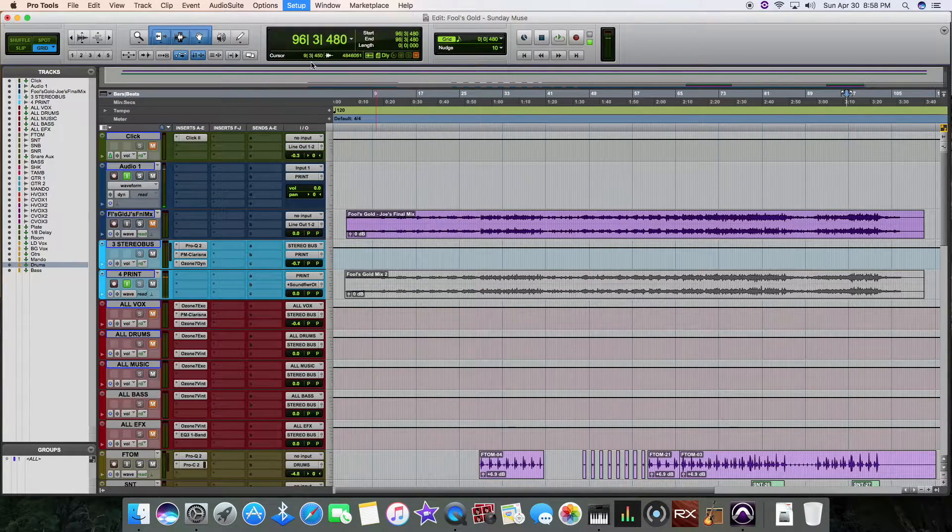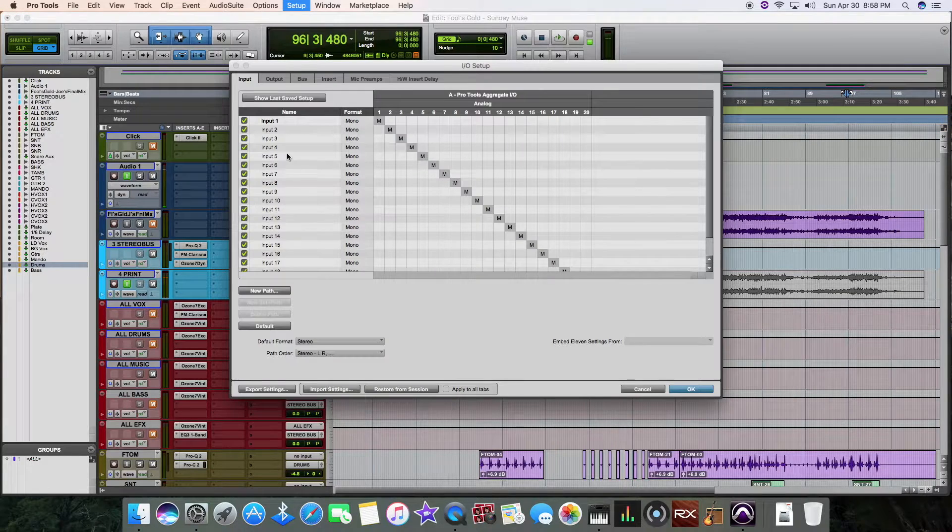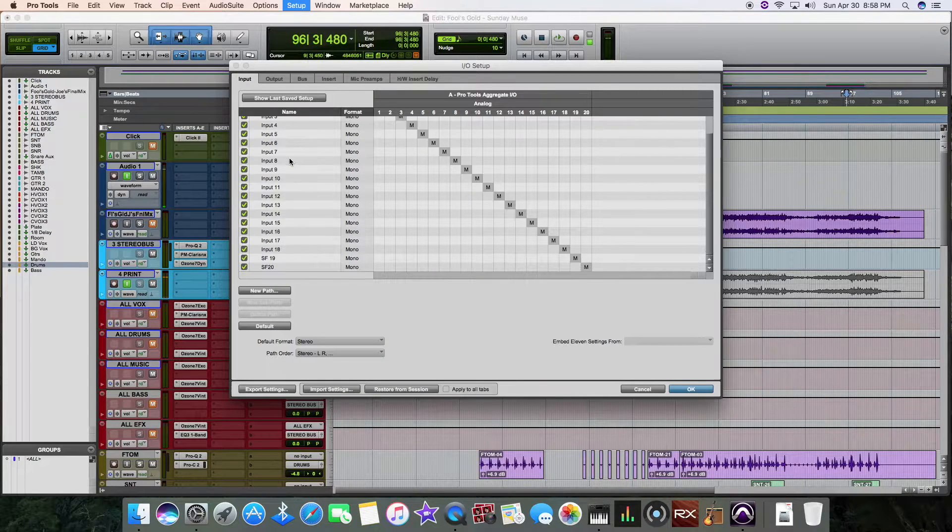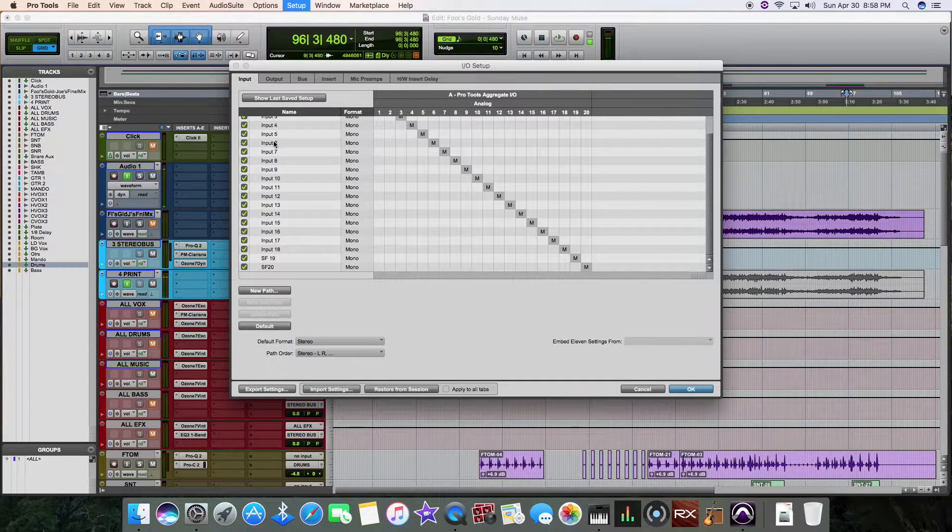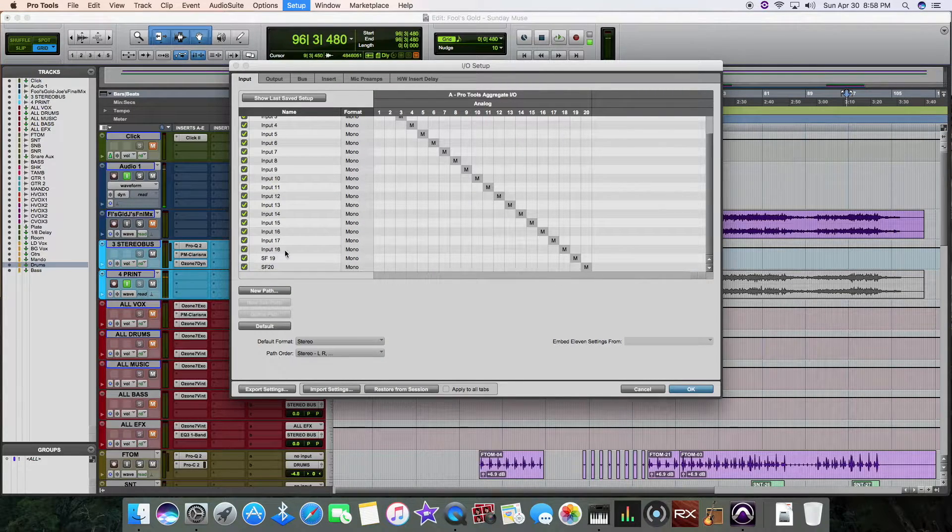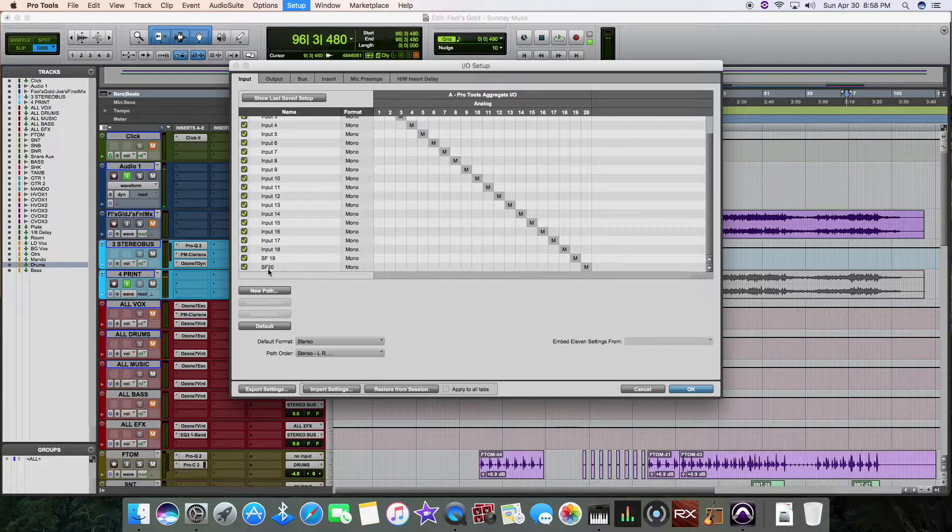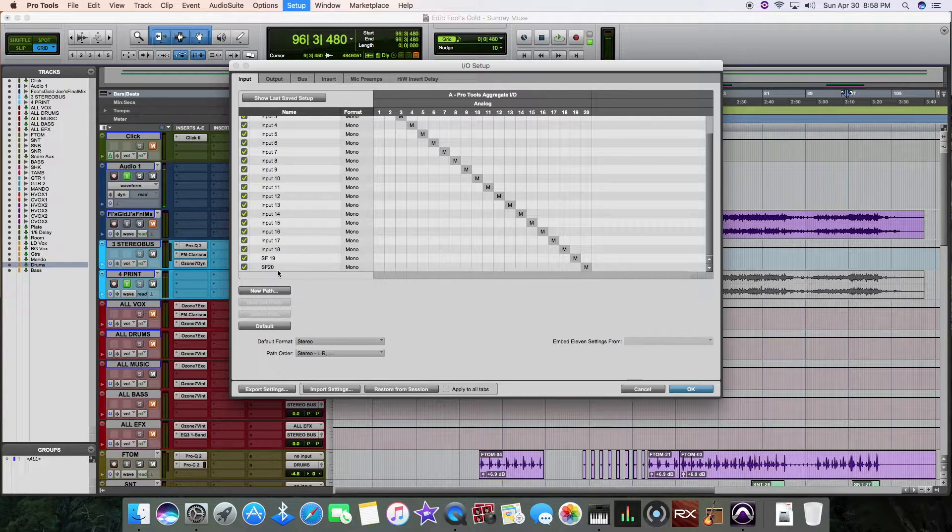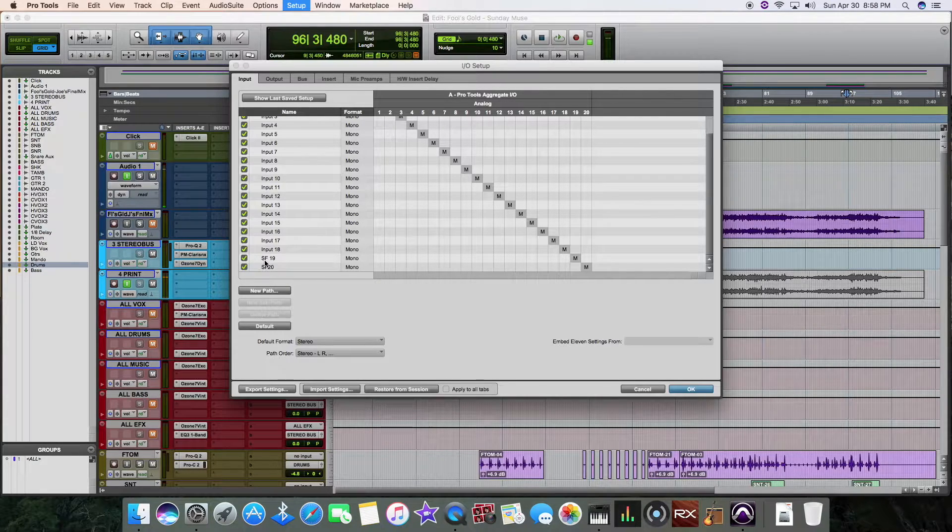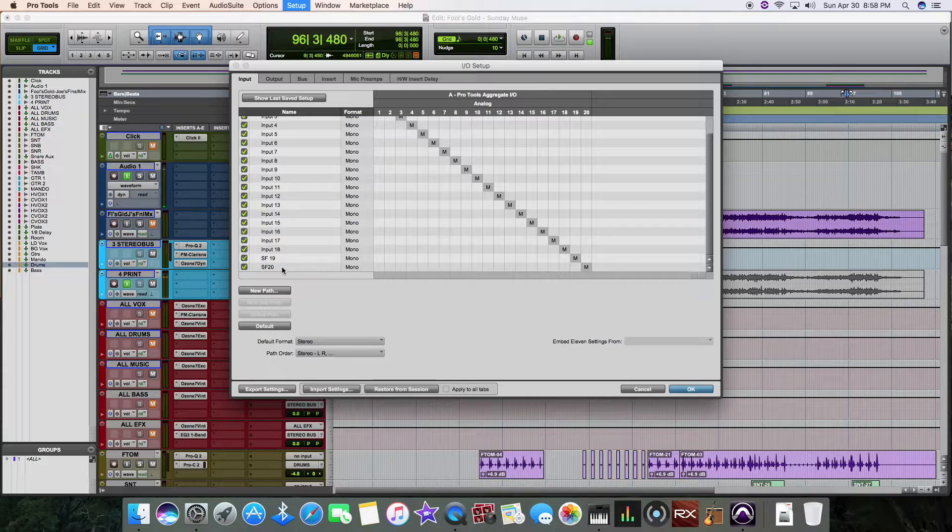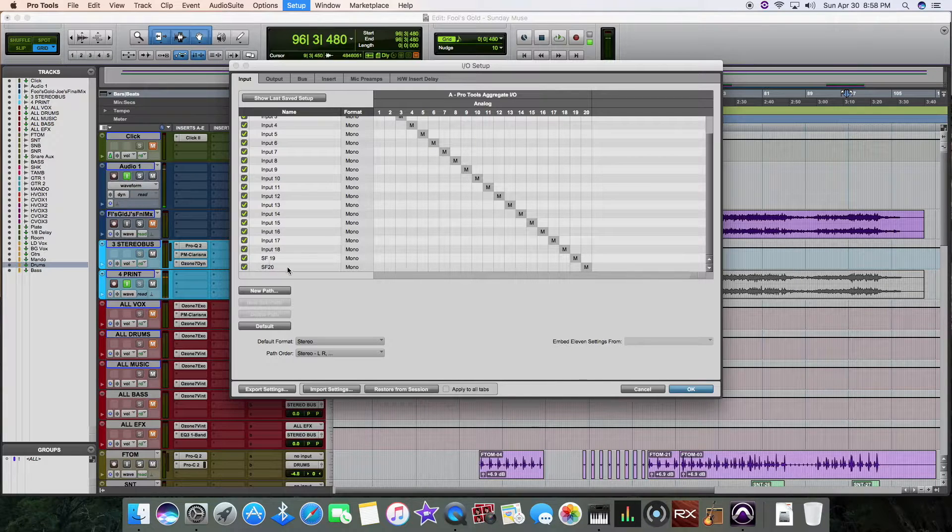And then after that, I went into the I/O. As you see right here, all my inputs from my 002 all the way to 18. And then 19 and 20, I renamed them to SoundFlower input.